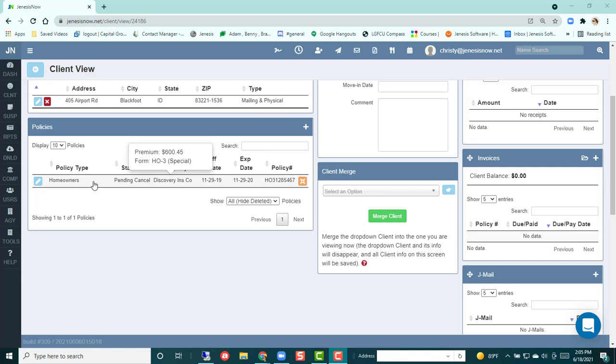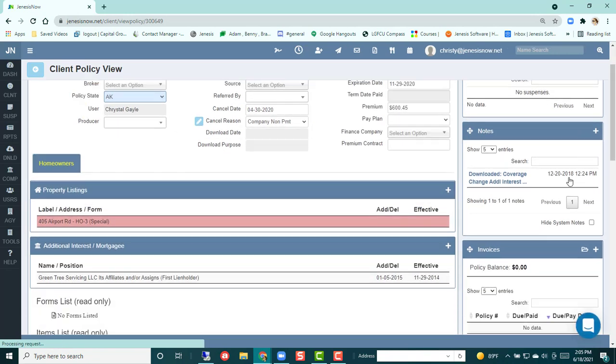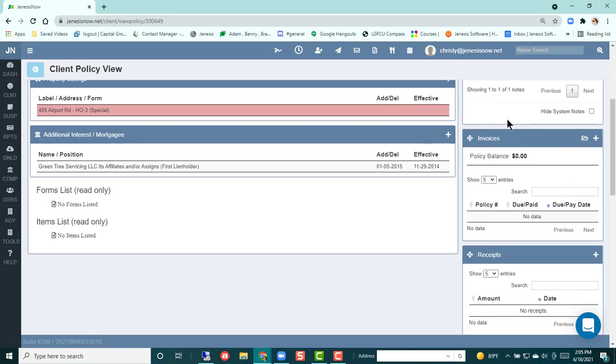If you go into the actual policy and then you scroll down, you're going to see invoices here associated with just this policy.